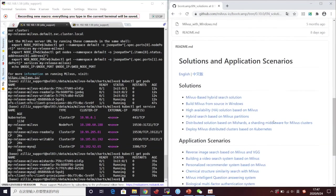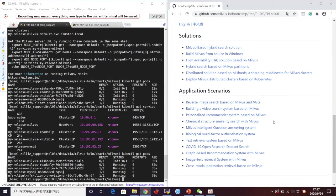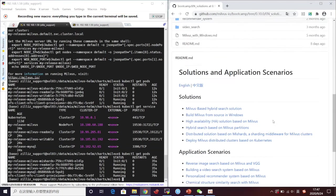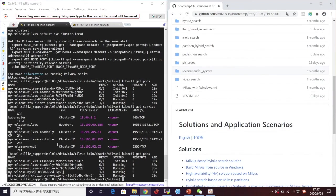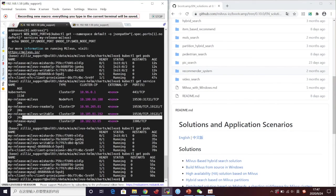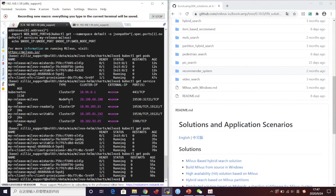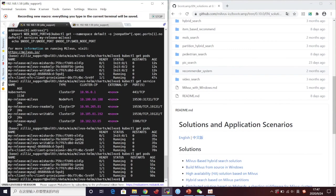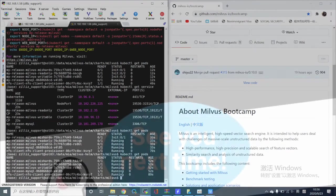Now you can use this cluster to process vector data. The whole installation is pretty simple and clear. If you are interested in more solutions and applications of Milvus, subscribe our YouTube channel and join us at GitHub Discussion or Slack. See you in the next video.